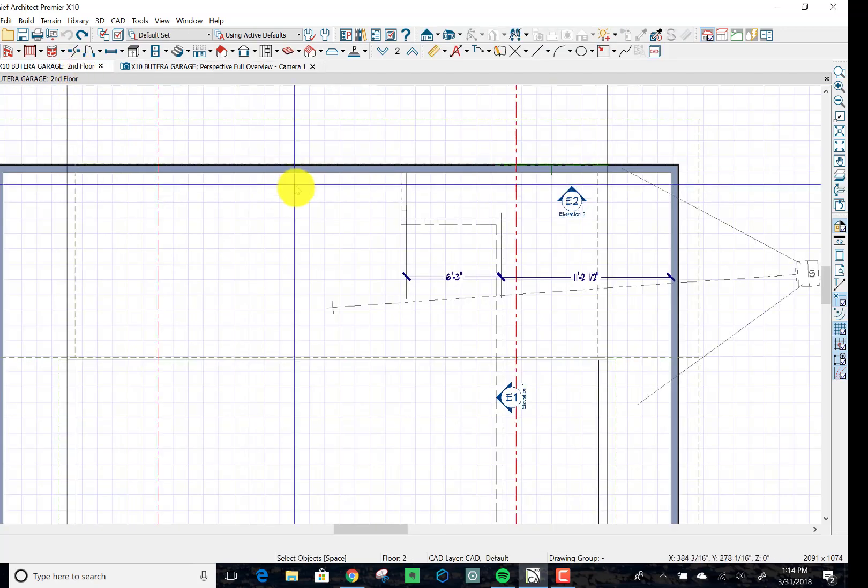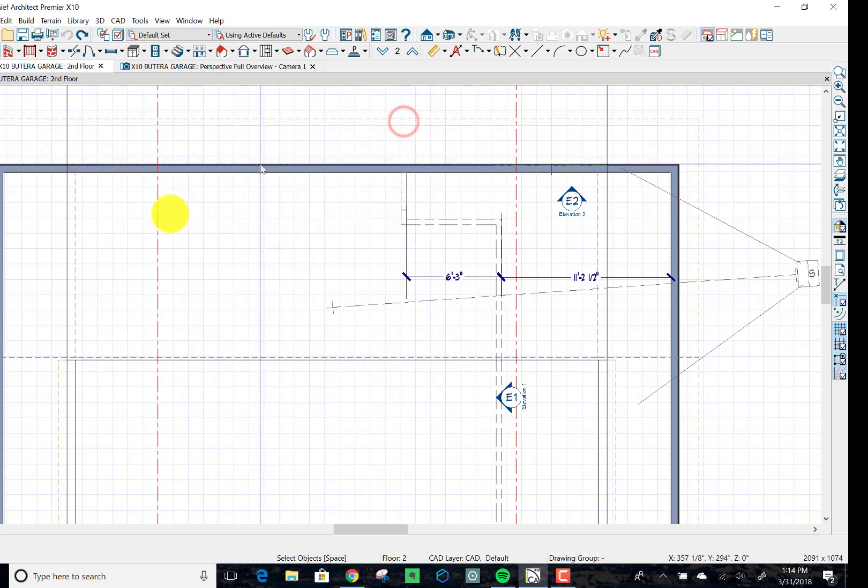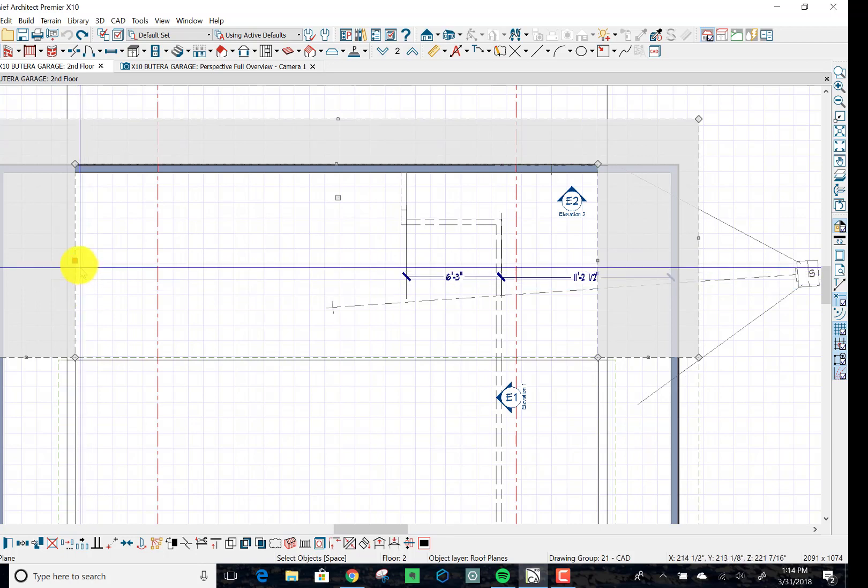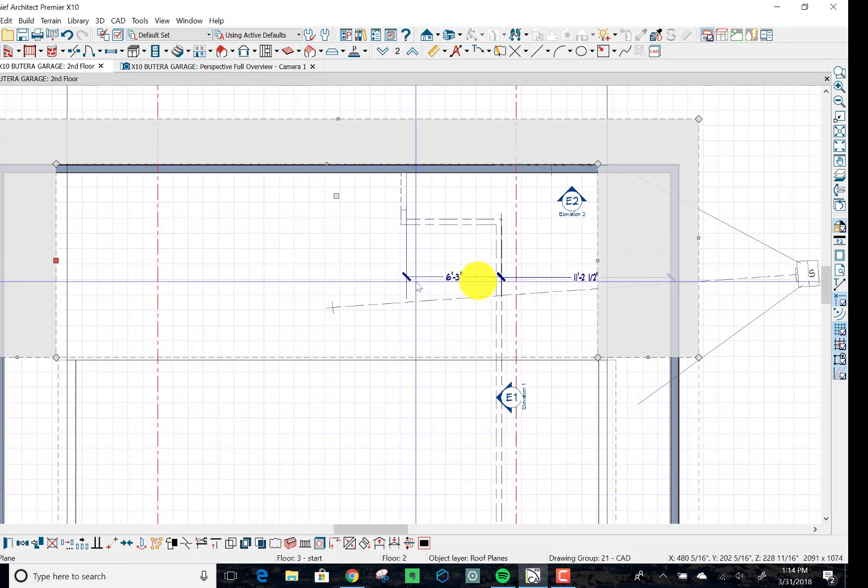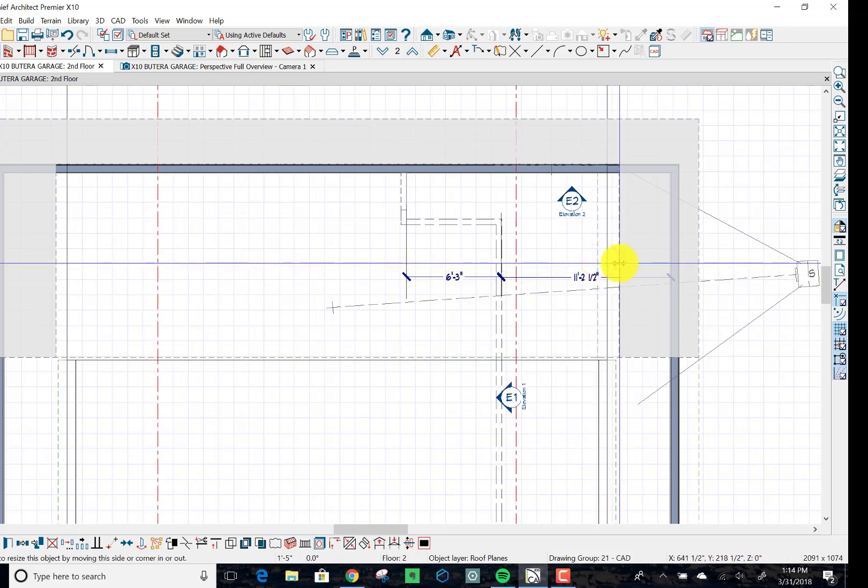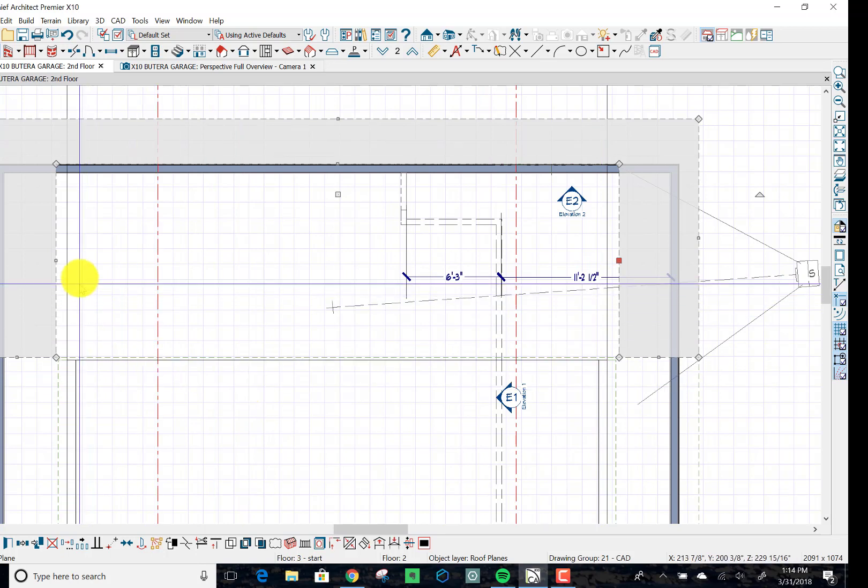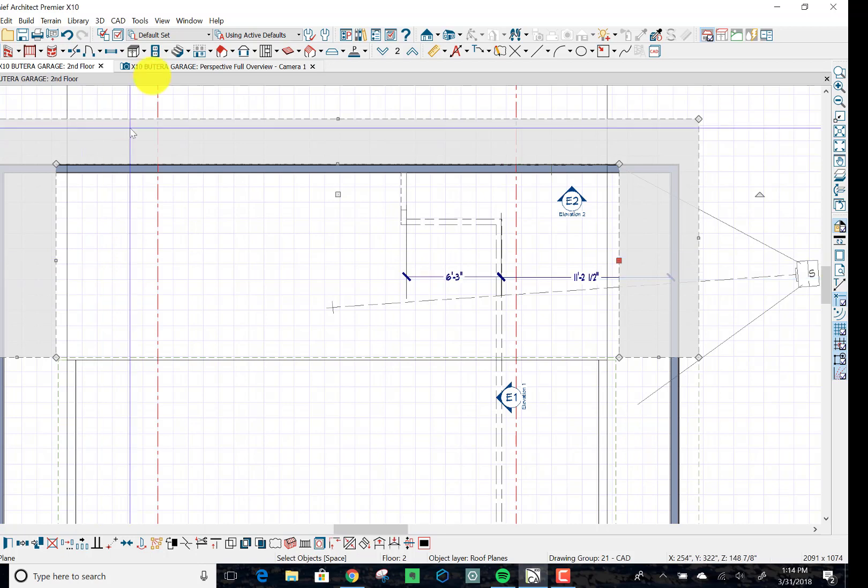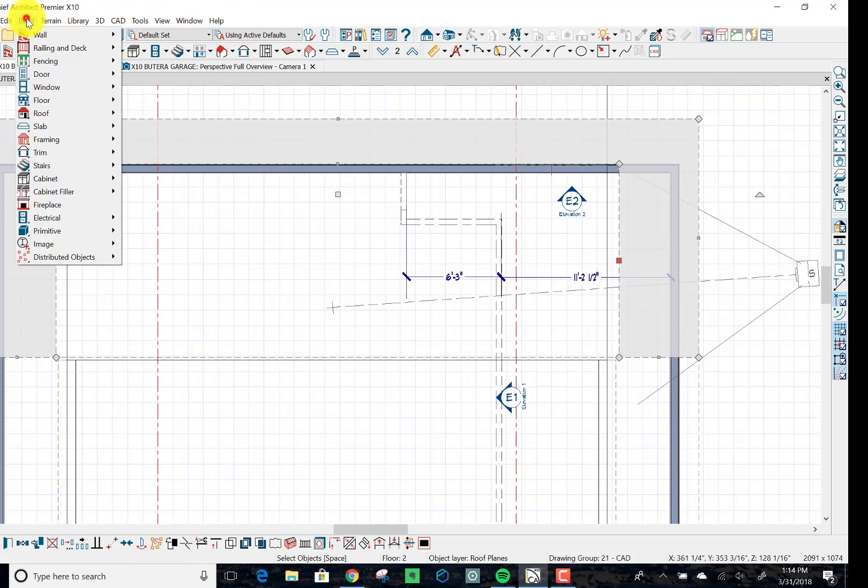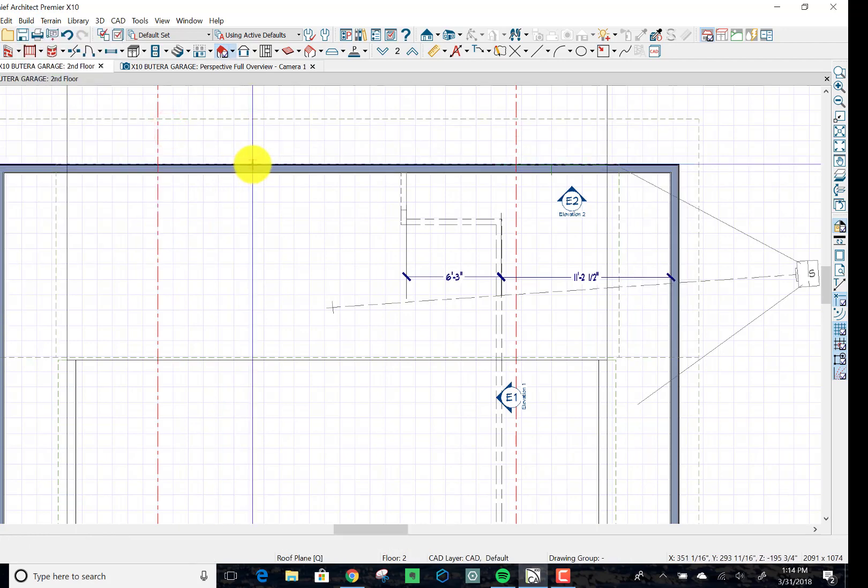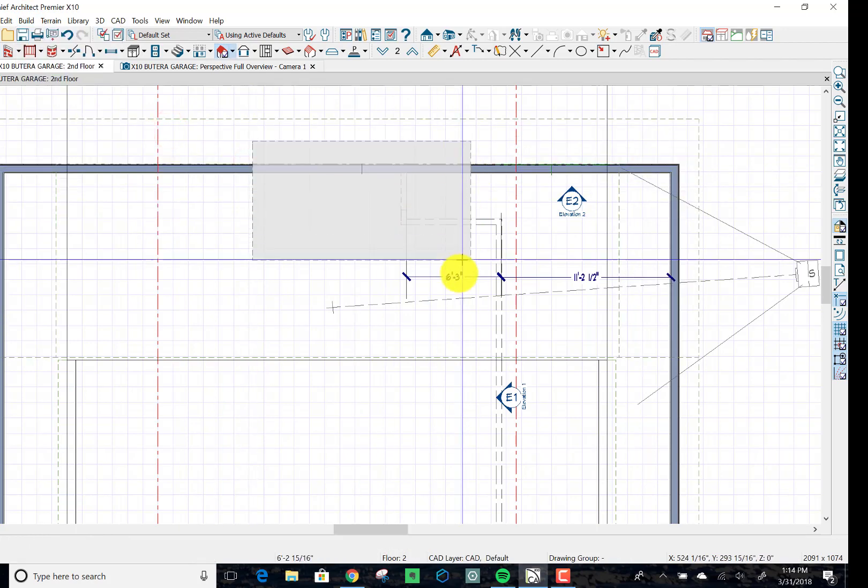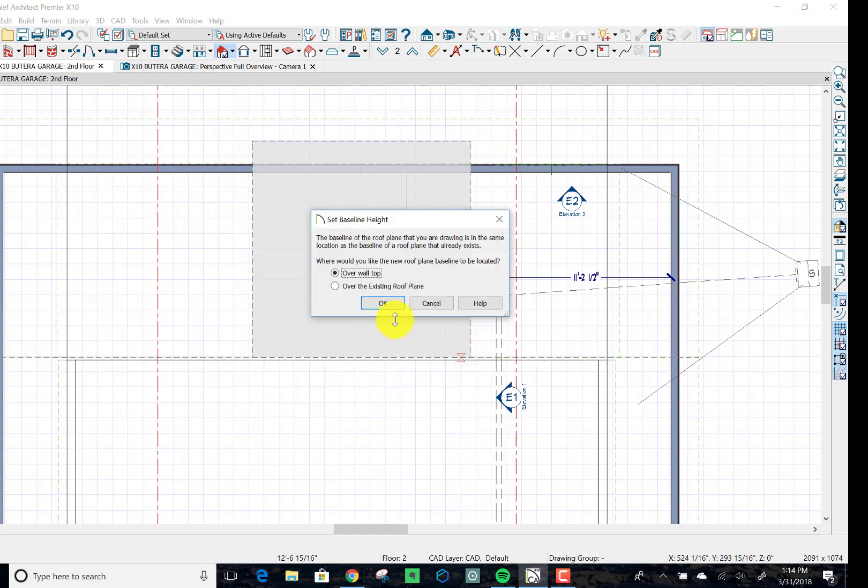So what we're going to try to do is let's scooch these out of the way so that we can get some dormer walls in. Actually, let's just put this dormer shed roof on. Take it from there. Let's build a roof plane. We're going to snap it to the ridge there. Open the wall top is fine.